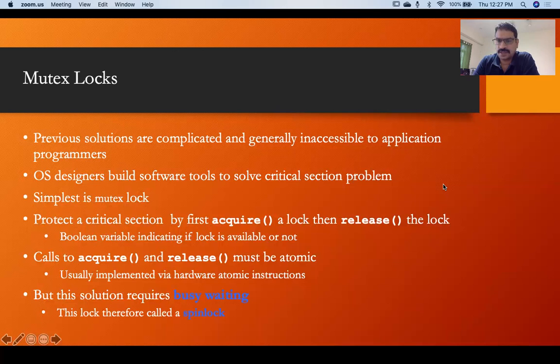One is the acquire function and another is the release function. The acquire function is used to acquire the critical section permission, and the release function releases whatever permission has been given. These two functions are atomic functions, meaning all the instructions in these functions will execute at once without any preemption or context switching.